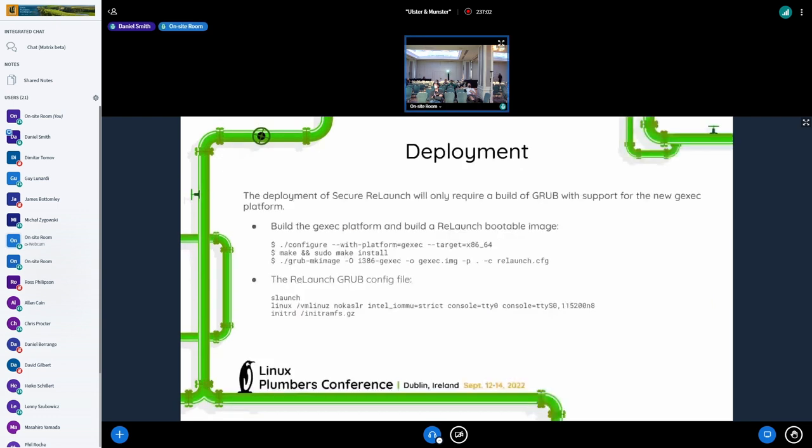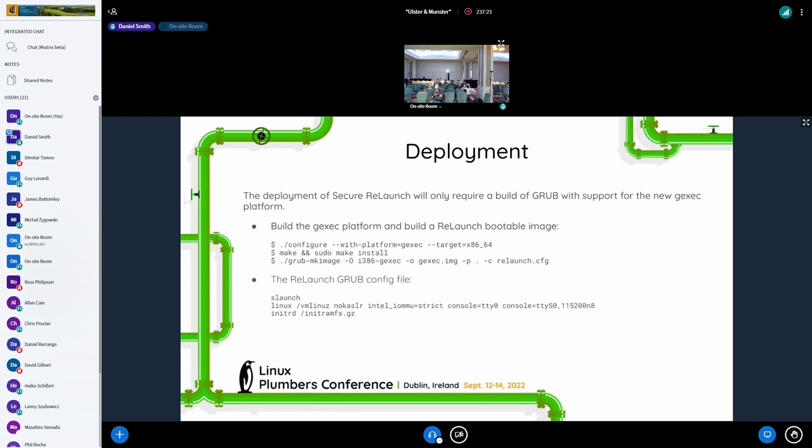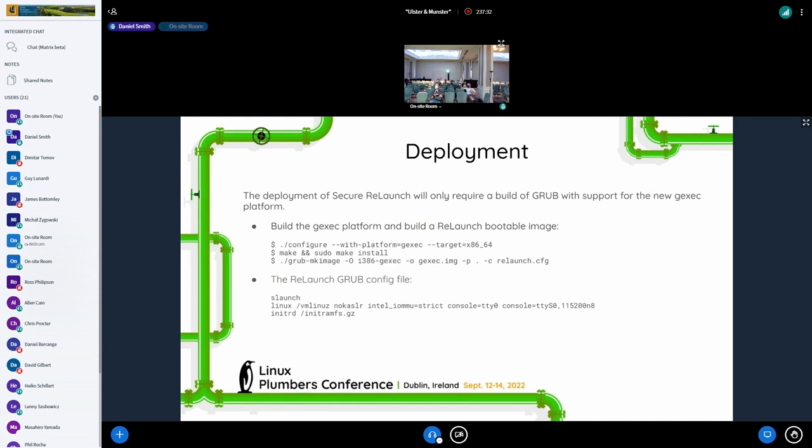So what would this look like? So as I stated, you just need to build a Grub with the new G exec platform. Once you've got it installed, all you need to do is just do a Grub make image specifically for the G exec platform, providing it a, what your Grub config will be, what you can see in the second block there, being able to do a secure launch of the kernel without having to reboot the system. So that pretty much covers the dynamic, the relaunch capability.